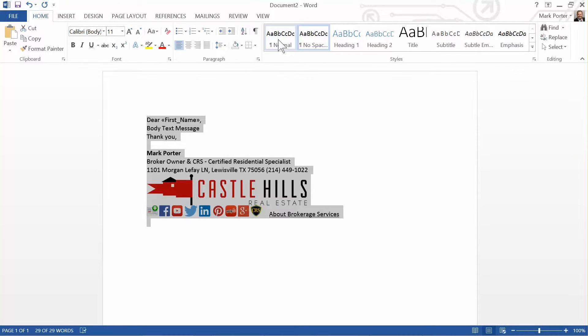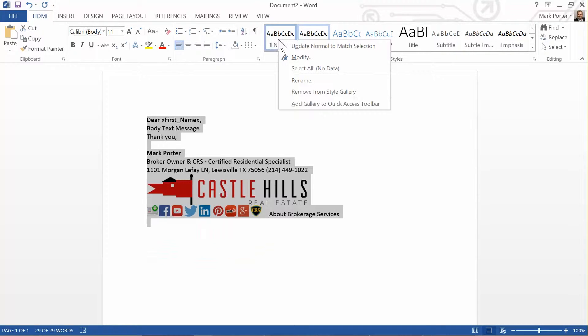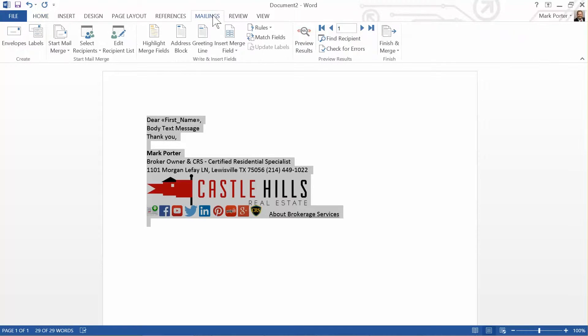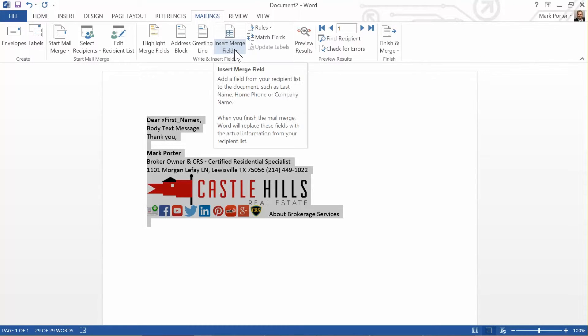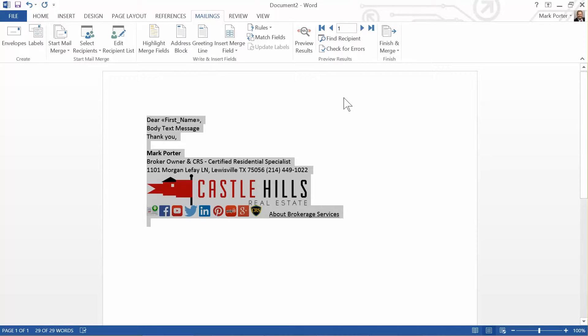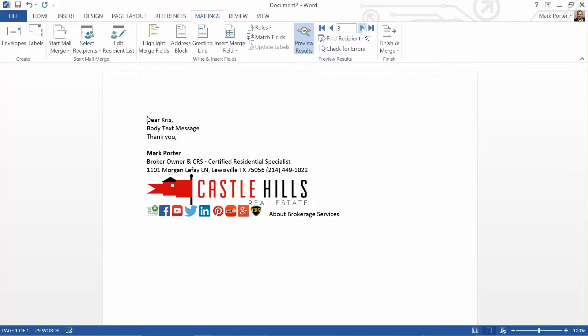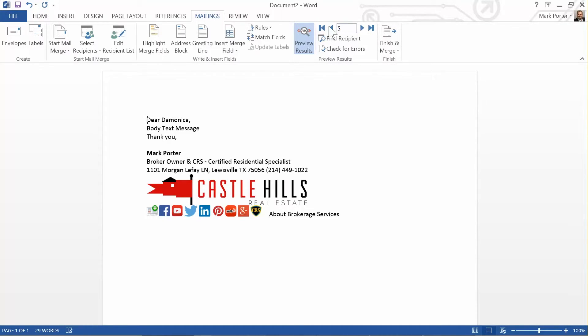So you have your message done. Head back to the Mailings tab where we inserted the merge field. And this is an optional step, but I like to do it. You hit Preview Results and you can see your contact records data inside that merge field, and you can bounce through a couple of the contacts just to boost your confidence that it's going to work properly.